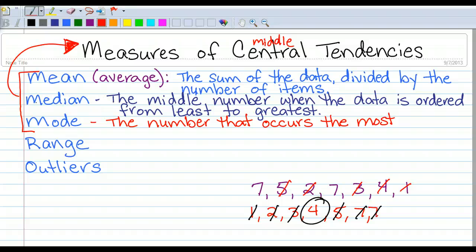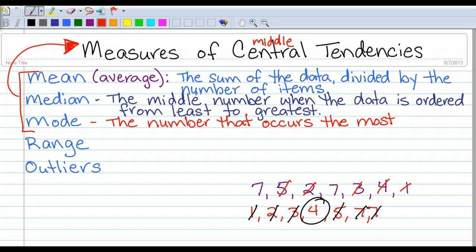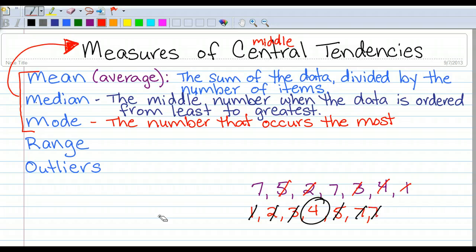Next we have the mode. The mode is quite simply the number that occurs the most — which number happens more than any other. As we saw, we had two 7s, so the mode is 7. Sometimes there is no mode if each number happens only once. There can also be more than one mode if numbers occur the same number of times — for example, if there was another 3, the mode would be 7 and 3.